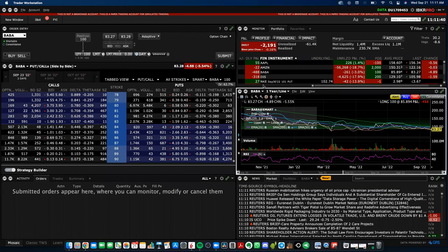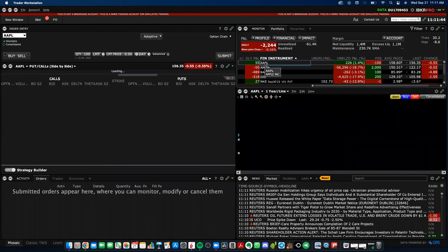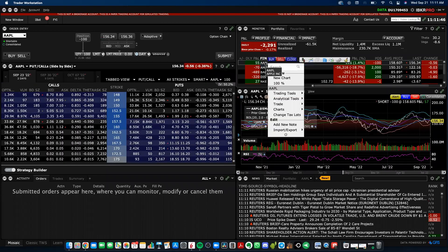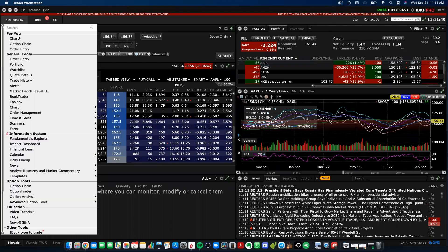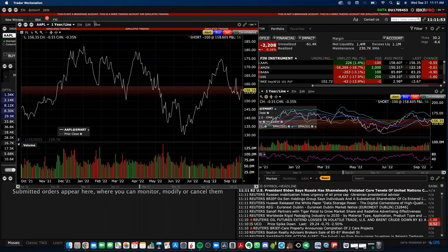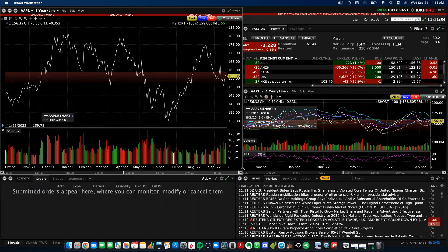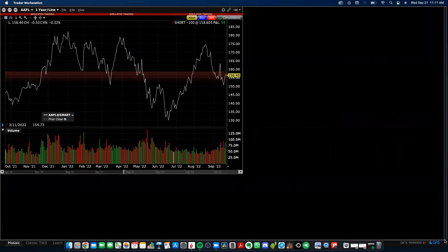There are two options here. You can either click a stock in your portfolio or watch list and click New Chart, or you can go up to the top left and click New Window, click Chart, and that'll pop up a new chart that you can then manipulate and do whatever you want to make it look the way you want.